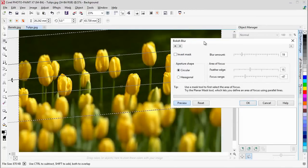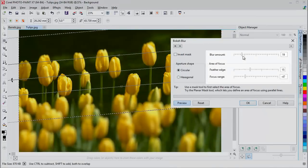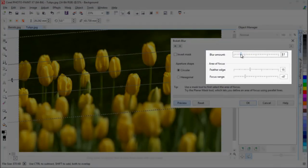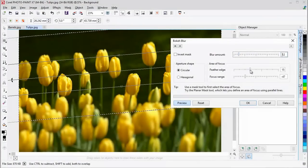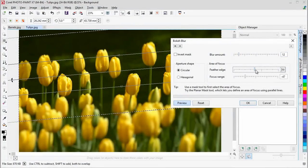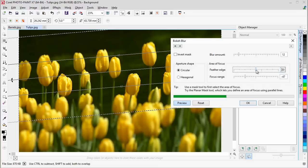You can, within this window, also adjust the amount of blur, and also how the edge is feathered.